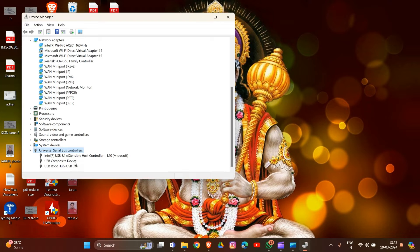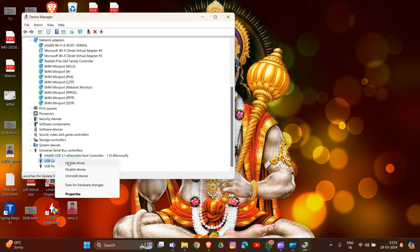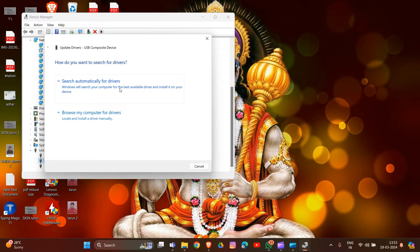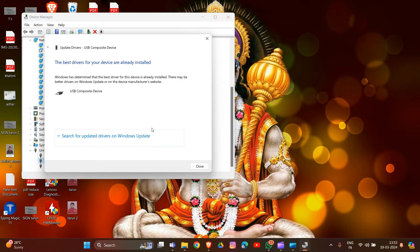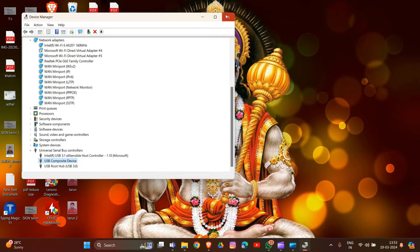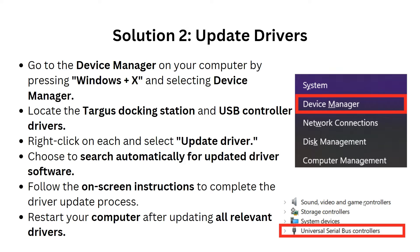Right-click on it and then click Update Driver. Choose Search Automatically, as I am doing, and then choose Search Automatically for Driver Software. Follow the instructions to complete the driver update process and restart your computer after updating all relevant drivers. That's how you can update your driver. Now we are going to solution 3.